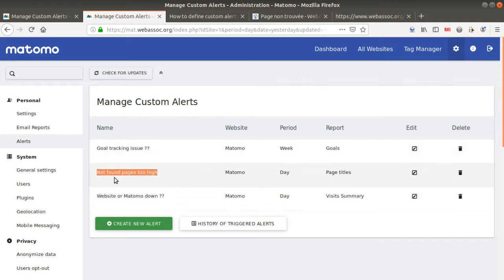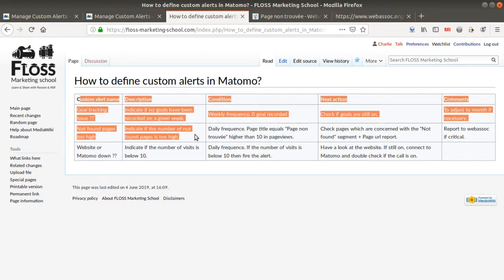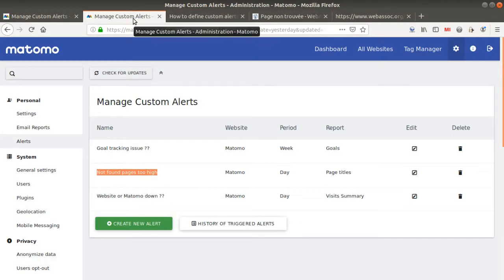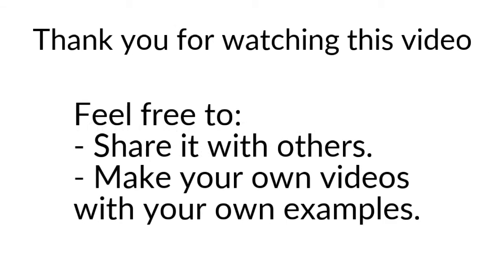That's it for today regarding custom alerts. The key takeaway: always plan on paper first, because if you go straight into Matomo you may forget something or miss the logic. Feel free to implement custom alerts for your own website and draft your ideas on paper first. Thanks for watching and don't hesitate to share!